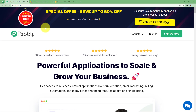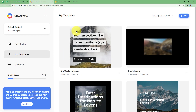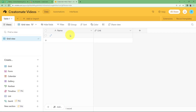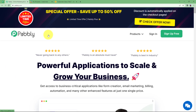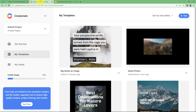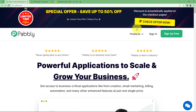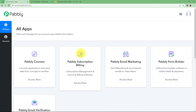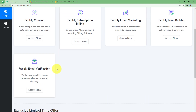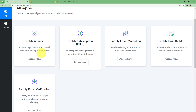In this video we will learn how you can create Creatomate videos using the titles given in your Airtable, and you will be using ChatGPT to create the content needed for the video in Creatomate. Let us quickly sign in to our automation software and click on Sign In, so that we reach the place where we can see all the applications provided by Pabbly.